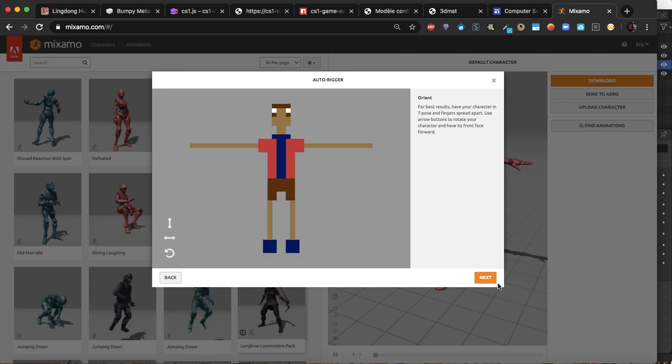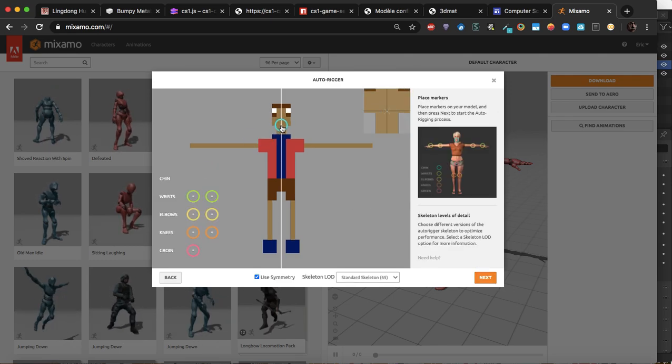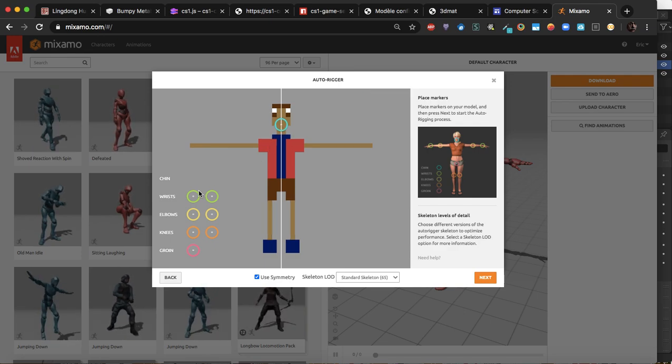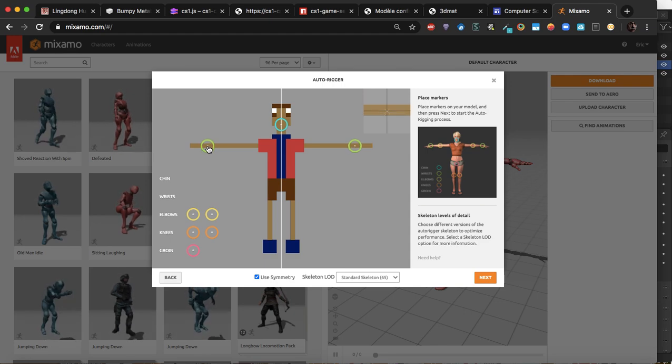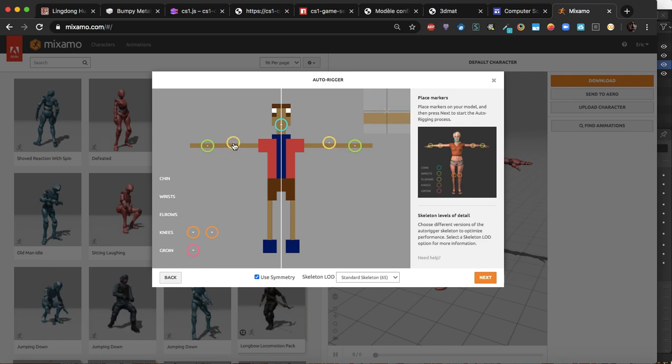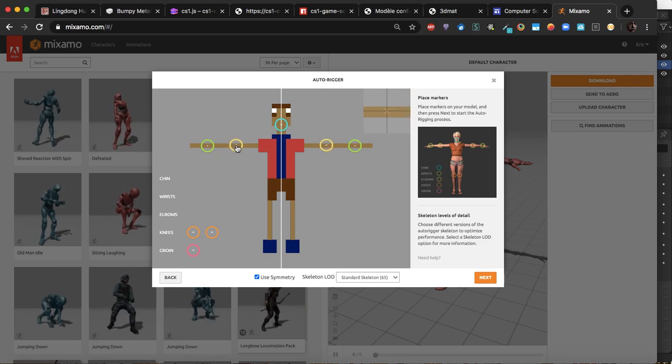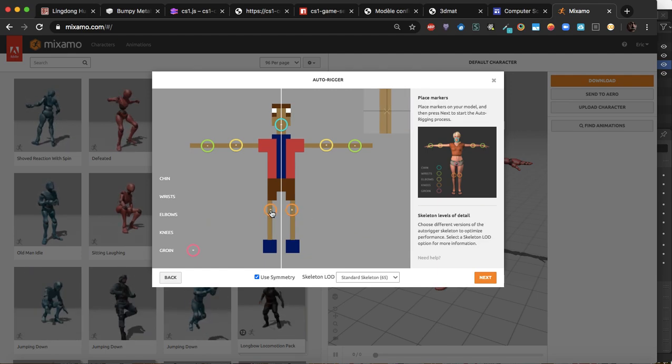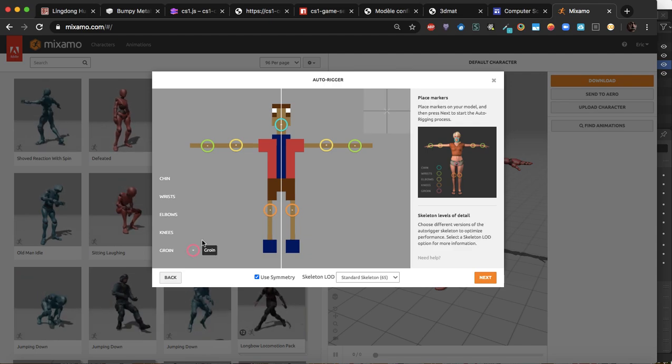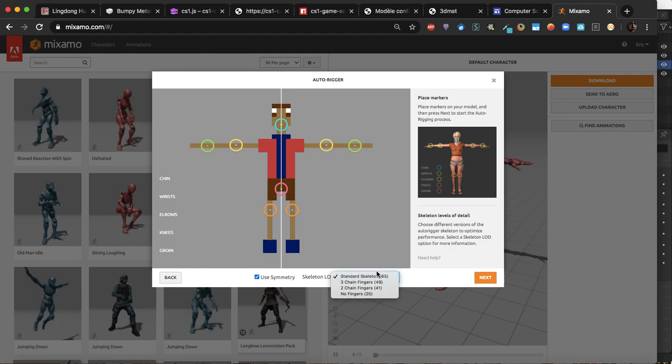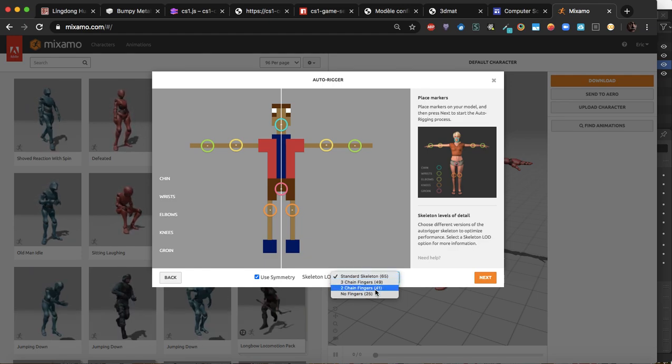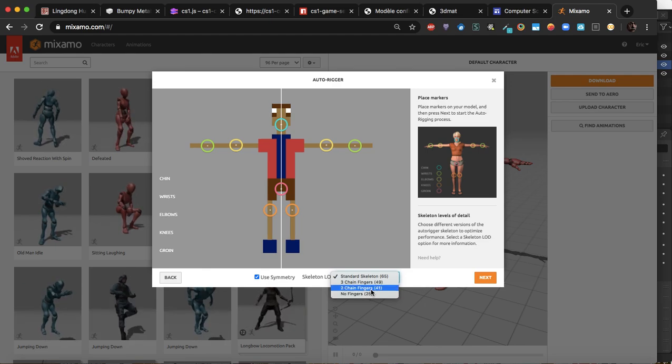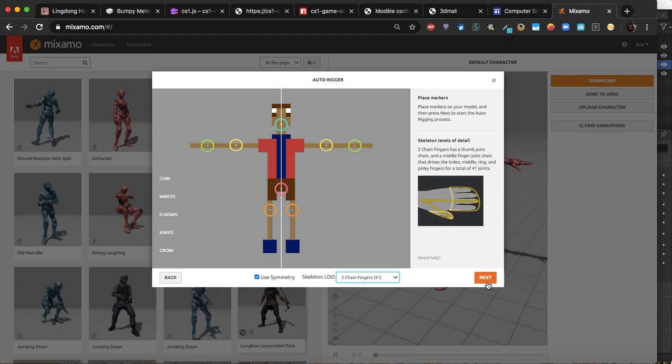I just want to make sure it's showing up okay, then we can go ahead and apply the little markers here for rigging it. We'll set these markers up. I'm not going to get overly tied up in this. I think it's pretty good. We'll set the knees up right about there, and then we'll do the groin right about there. I think we're okay.